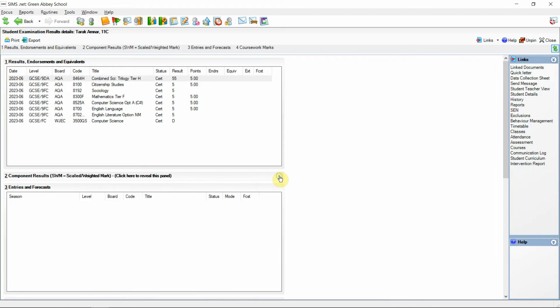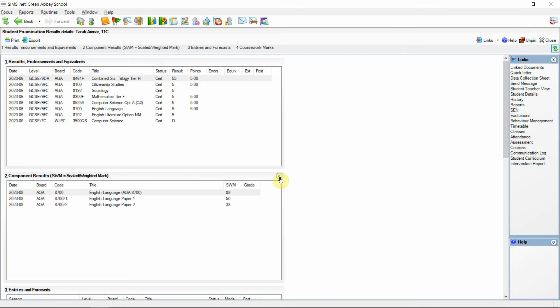In the instance that a student doesn't have any component results this panel will be collapsed so as not to take up additional room and so that the entries and forecasts can appear directly under the results endorsements and equivalents.